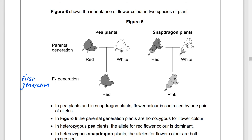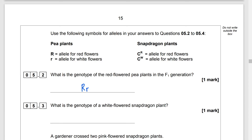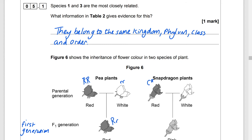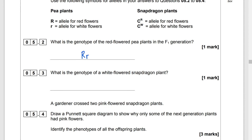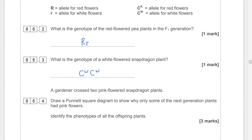What is the genotype of the red flowered pea plants in the F1 generation? The F1 generation is the first generation from breeding the parents together. The red parent is RR and the white parent is rr — both homozygous. The offspring will have one allele from each parent, giving Rr. What is the genotype of a white flowered snapdragon plant? Red snapdragons are CrCr and white are CwCw — both homozygous. Pink offspring are CrCw. So the genotype of a white flowered snapdragon plant is CwCw.